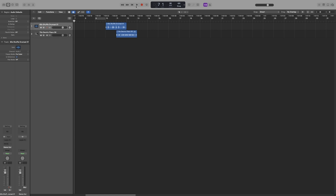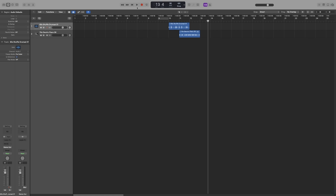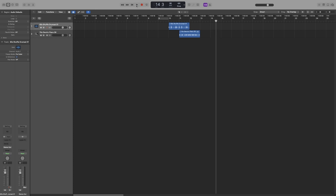Next to that we have the Go to Beginning button — the important shortcut is Enter. Each time I press Enter, no matter where I am, it will take me to the beginning. Next to that we've got the Play button. The shortcut, which I'm sure you can guess, is the spacebar. The Go to Beginning button will turn into the Stop button as long as there's playback.